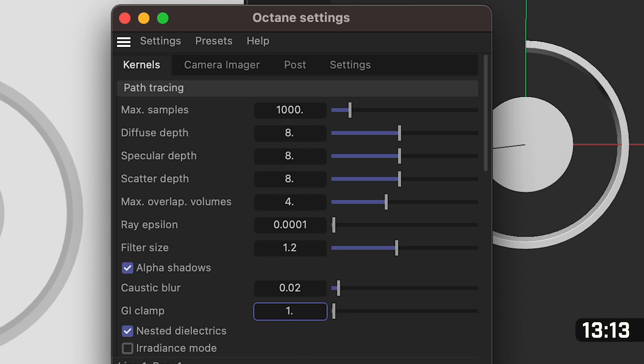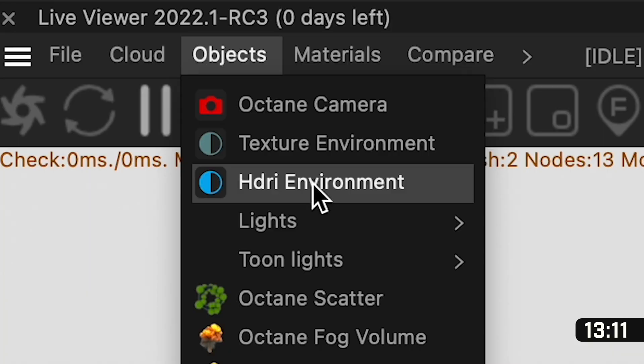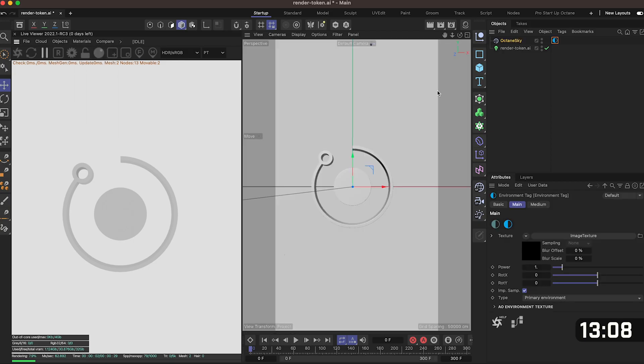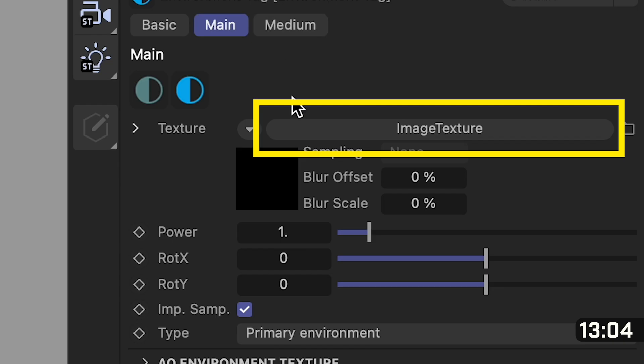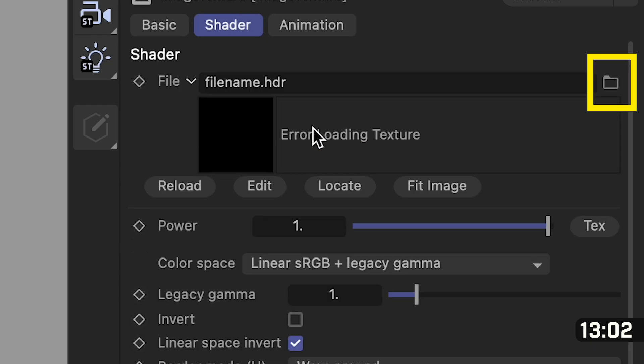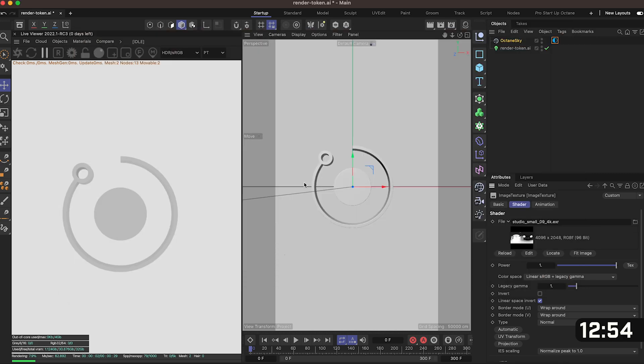So close this and then in the objects we want to add a HDRI environment. Go over to the objects panel, click on our octane sky and click on this blue icon. Down at the bottom you'll see something that says image texture which you want to click and then on the right hand side you'll see a folder and here is where you want to add the HDRI image. I downloaded mine for free from Polyhaven but the link's in the comments below.